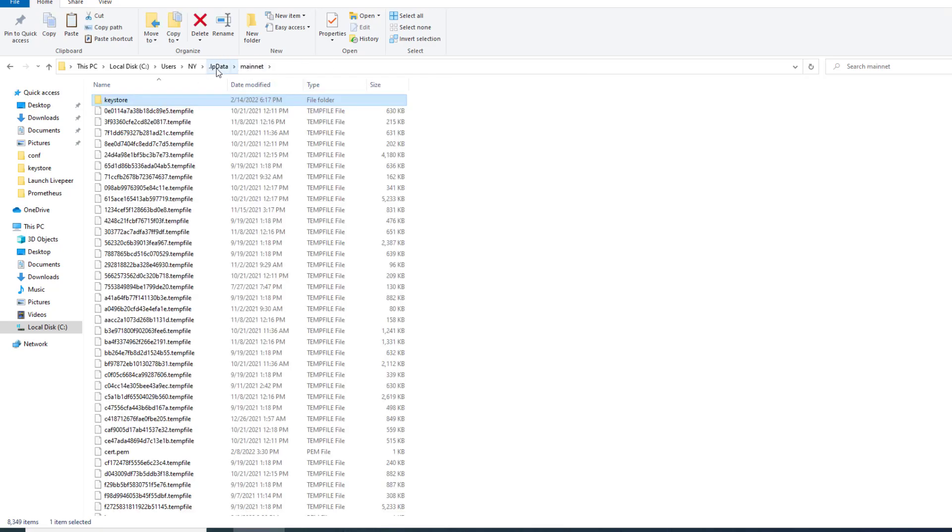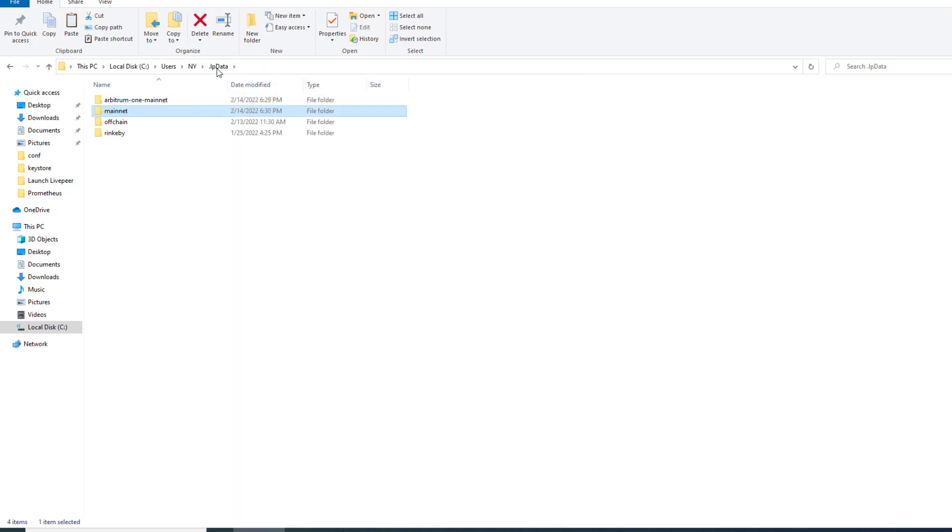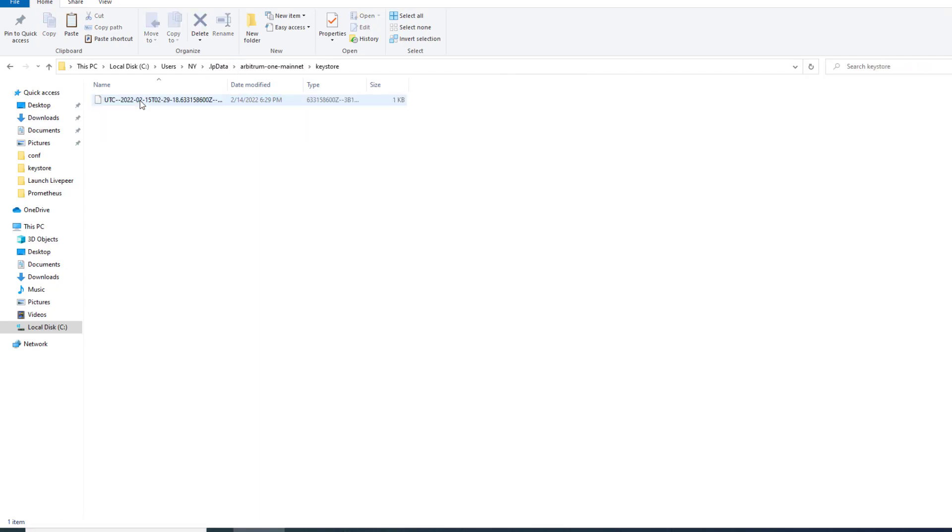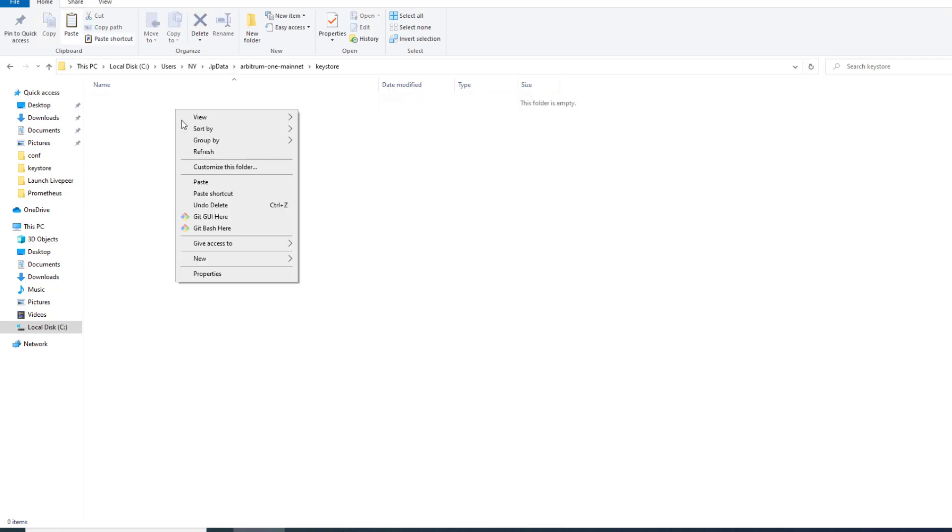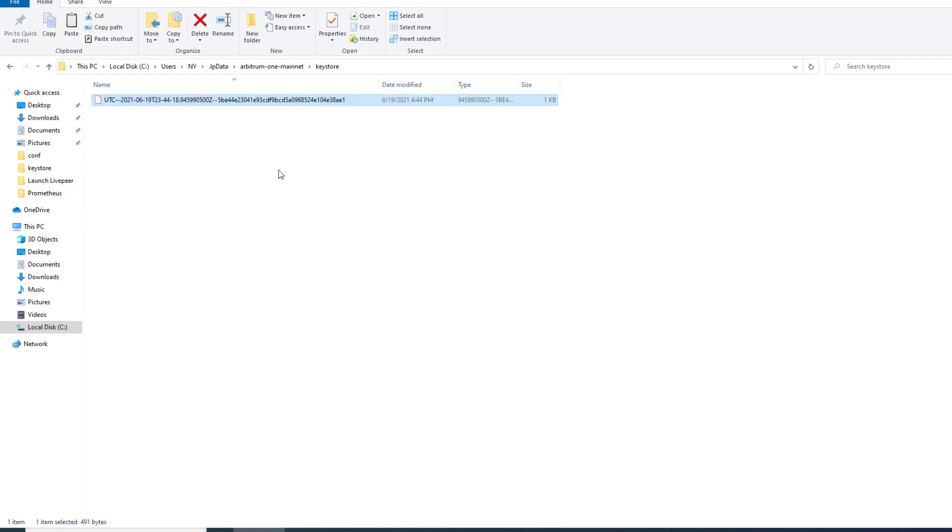If we head back to lp data we can now head into the Arbitrum one mainnet and into the keystore folder. This is the random account that was created. We can go ahead and delete that and we can go ahead and paste our old address in here. Arbitrum uses the same key as the Ethereum network. We now have that updated.